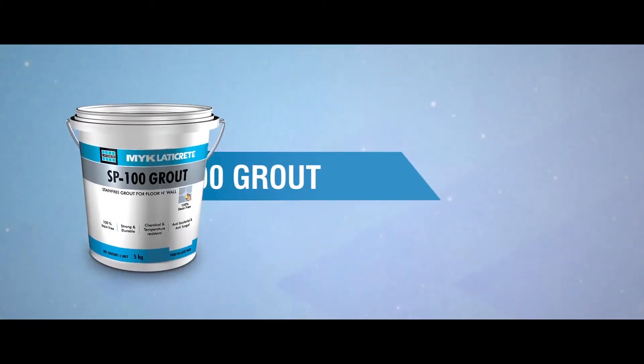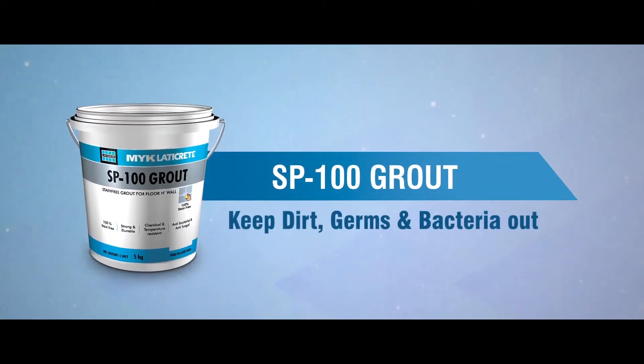So get ready for sparkling and hygienic floors with the SP100 grout.